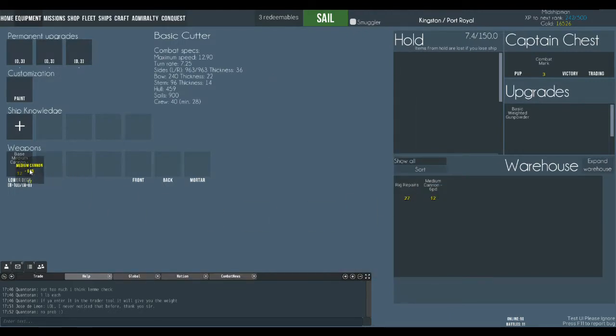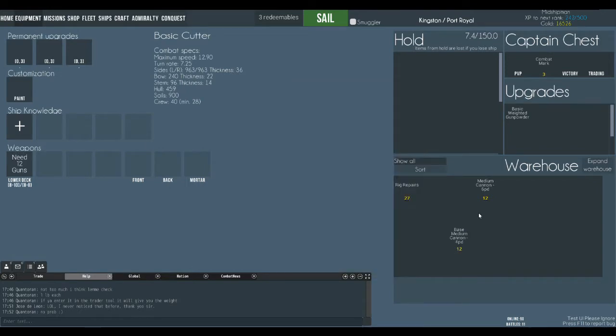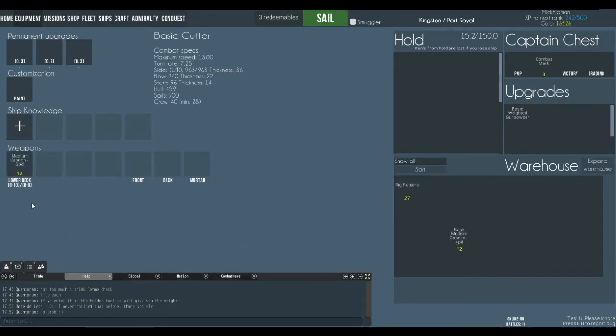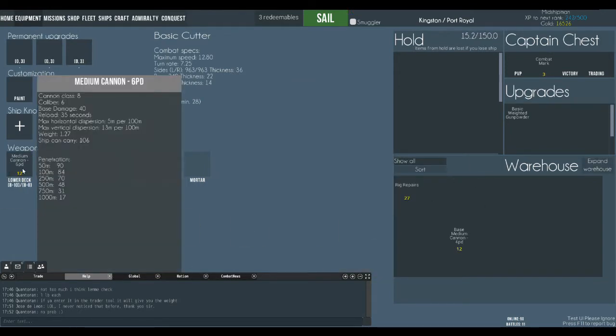And we can drag. I think we probably have to drag the other ones out first. And then we drag those ones in. And now we've got some better cannons.